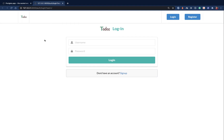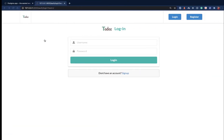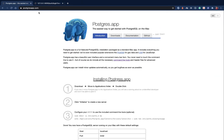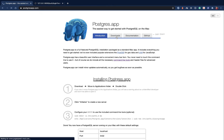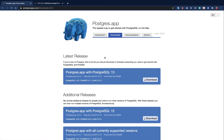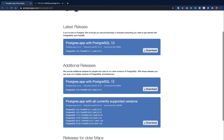First, we need to download it to our machine. You're going to come to postgresapp.com and then go to Downloads. When you go to Downloads, you're going to find that you can download the latest release.